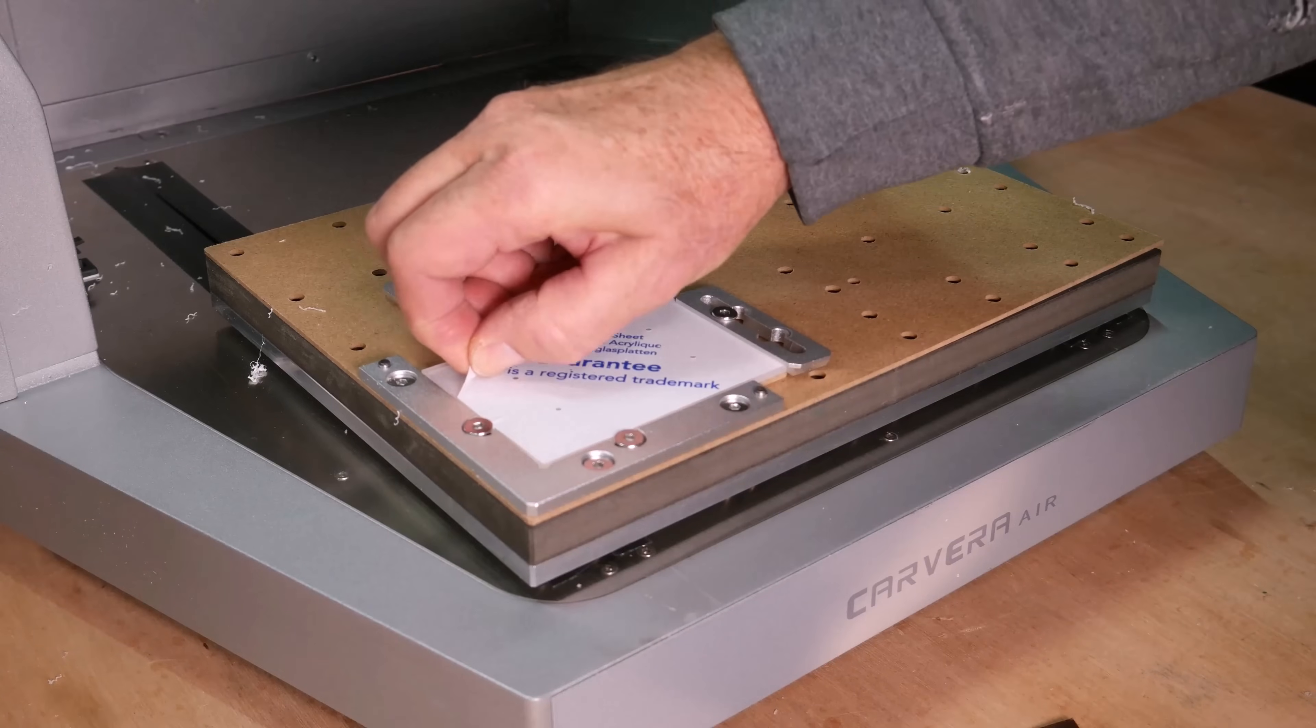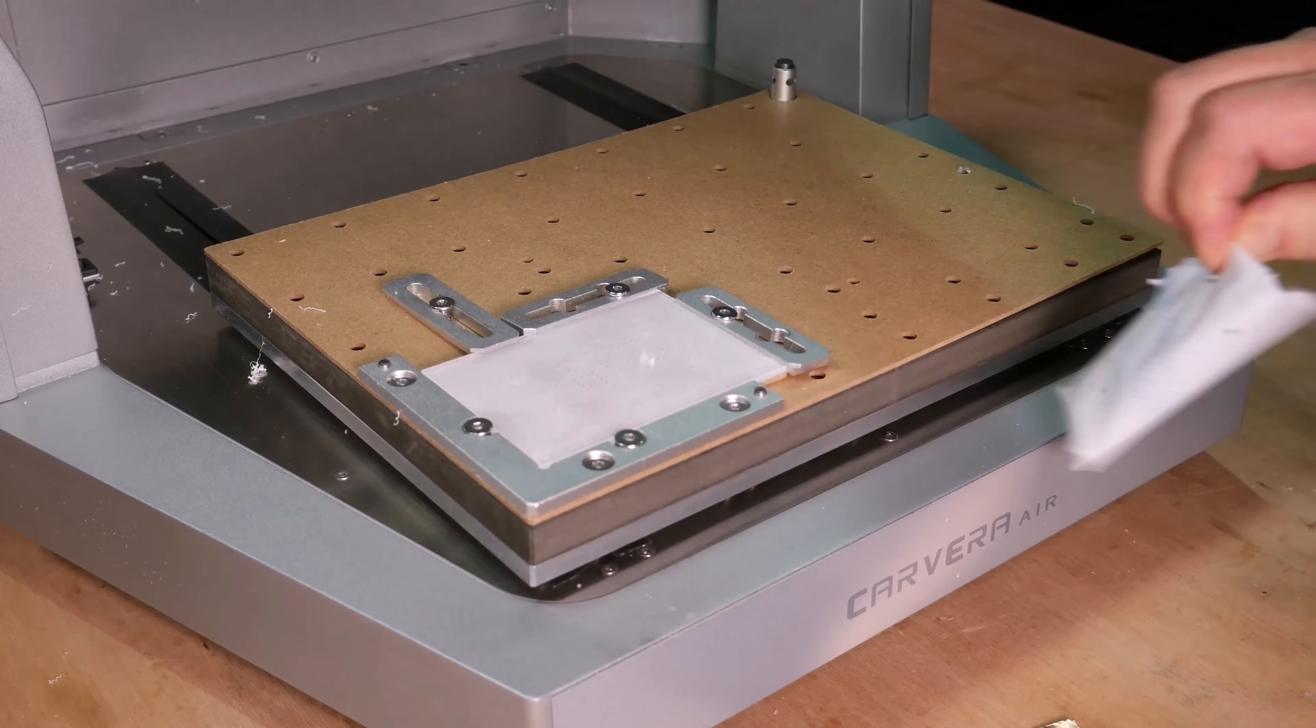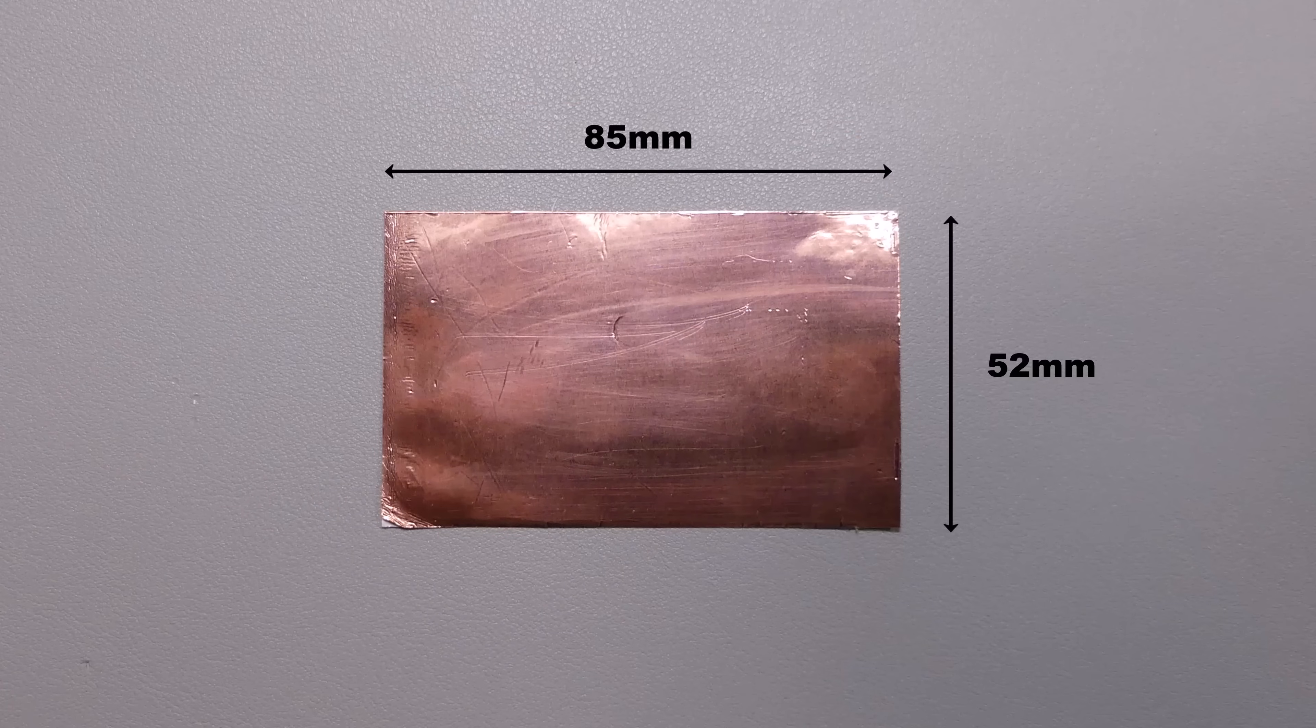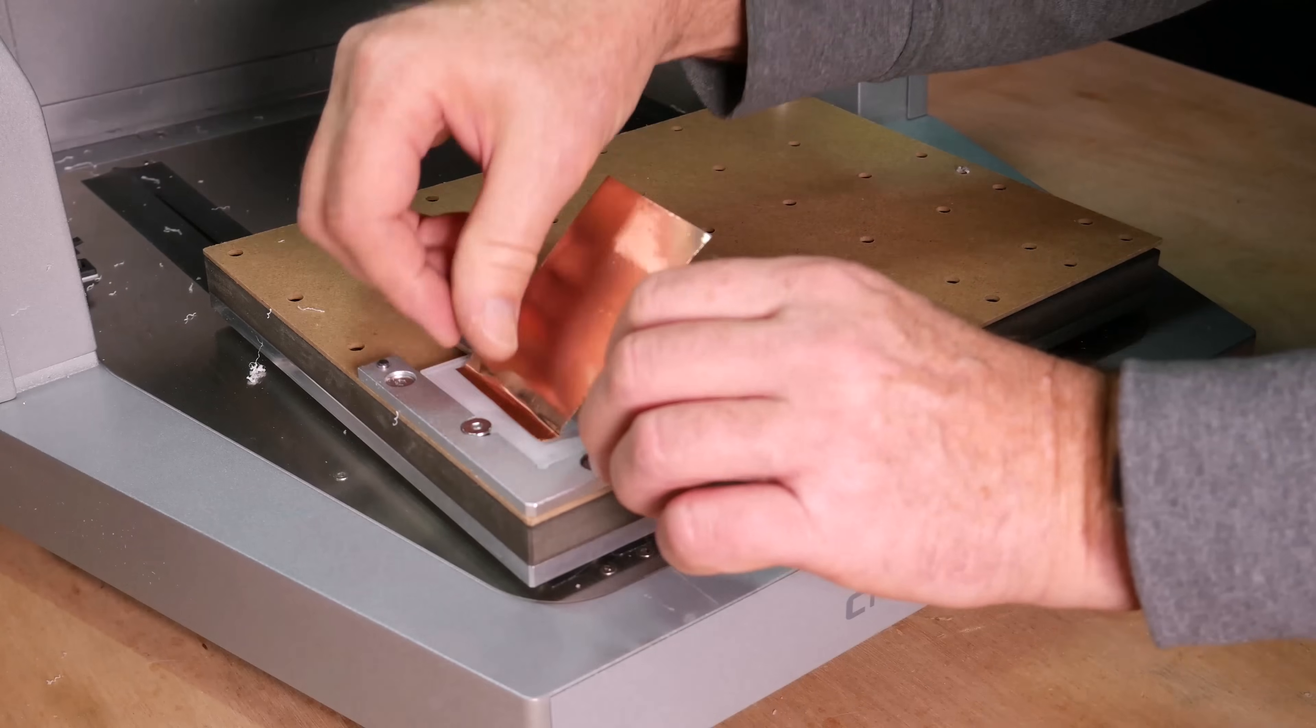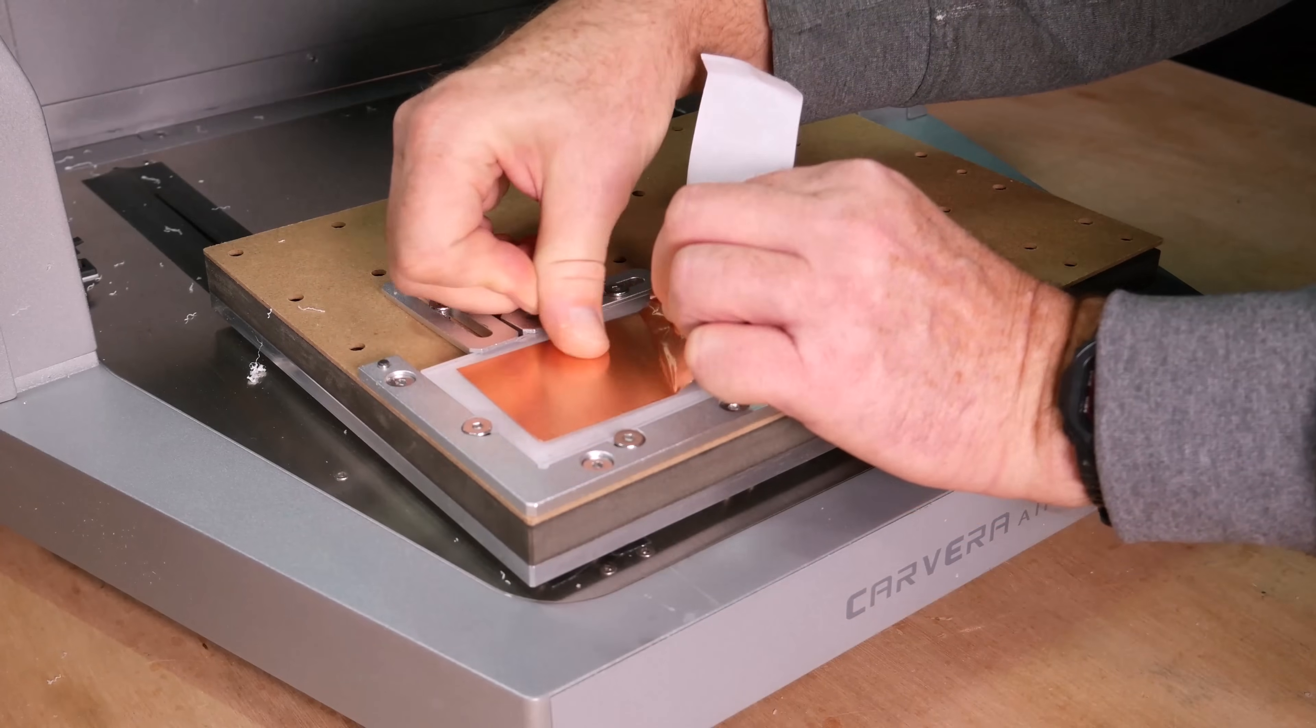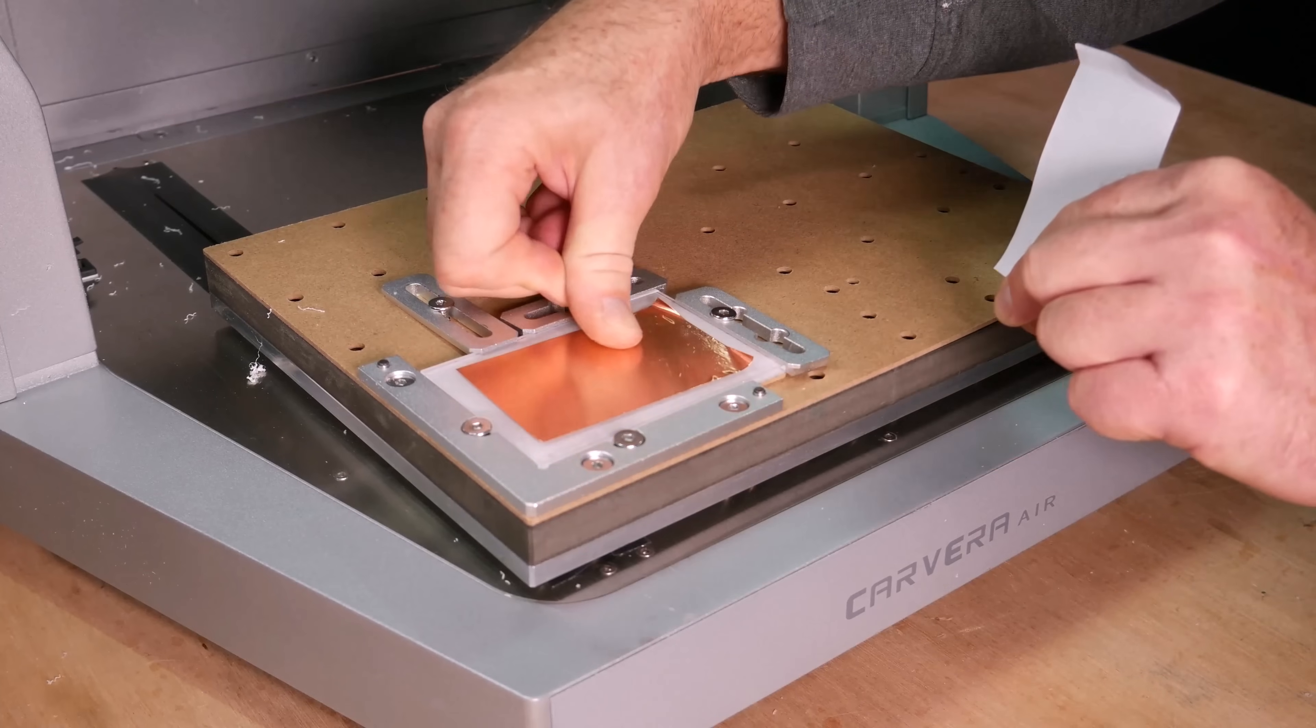After drilling the holes we can remove the protective film from the top surface of the acrylic. Next we cut a piece of copper sheet to a size of 85 by 52mm and prepare to attach it. We start by positioning the copper on a small section of the acrylic, slowly peeling back the backing sheet. We smooth the copper down ensuring that we eliminate any bubbles or creases.